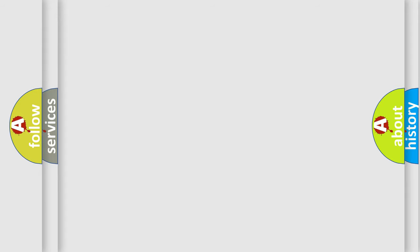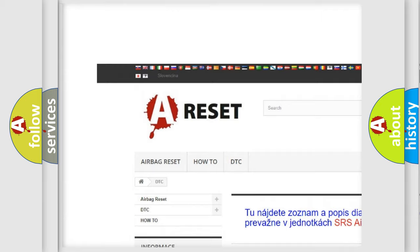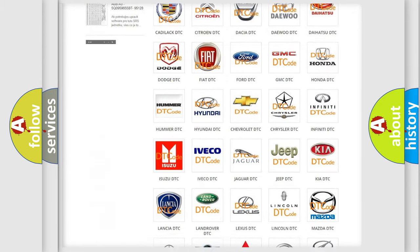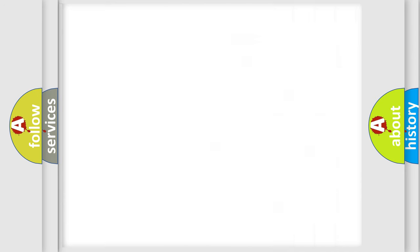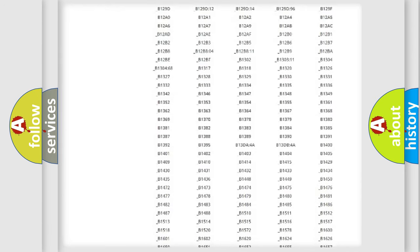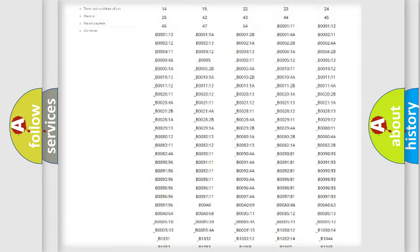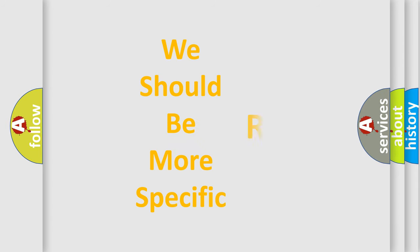Our website airbagreset.sk produces useful videos for you. You do not have to go through the OBD-II protocol anymore to know how to troubleshoot any car breakdown. You will find all the diagnostic codes that can be diagnosed in vehicles, as well as many other useful things. The following demonstration will help you look into the world of software for car control units.